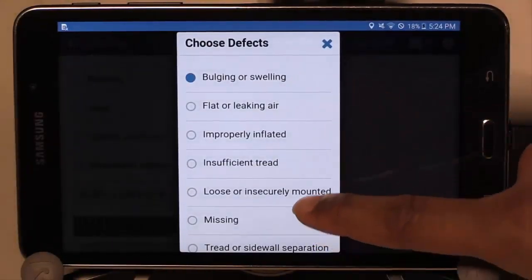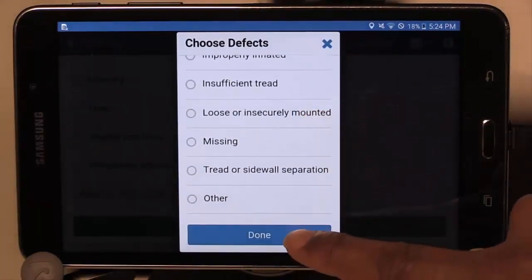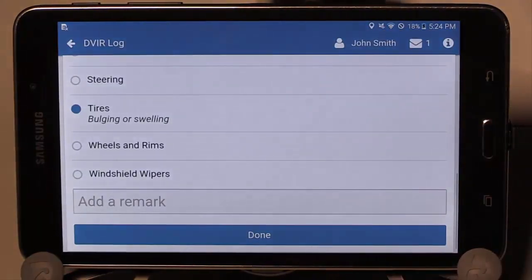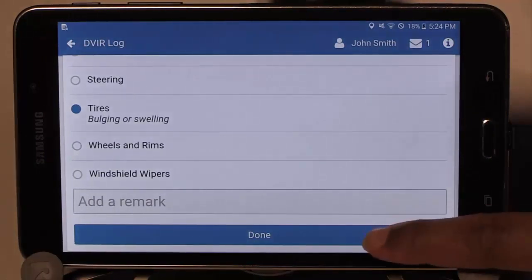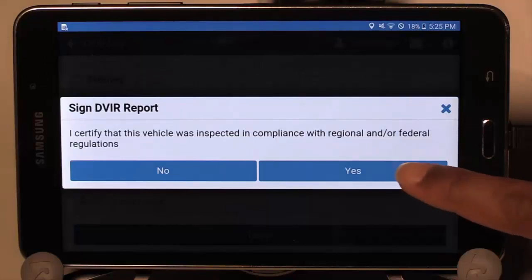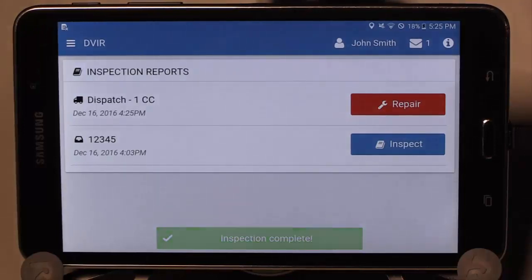Once chosen, scroll to the bottom and select Done to exit the submenu. Now select Done again to exit the DVIR log. Finally, you will be prompted to sign off on the DVIR report. The inspection for the vehicle is now complete and the red indicates a repair is required.